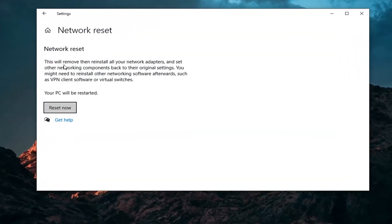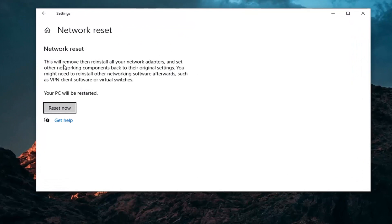It's going to say this will remove, then reinstall all your network adapters and set other networking components back to their original settings. You might need to reinstall other networking software afterwards, such as VPN client software or virtual switches, and your PC will be restarted. Before you click the reset now button, if you're using a Wi-Fi connection, make sure you have the credentials saved somewhere, because this is going to clear all of that, so you're going to have to enter back in your Wi-Fi password.